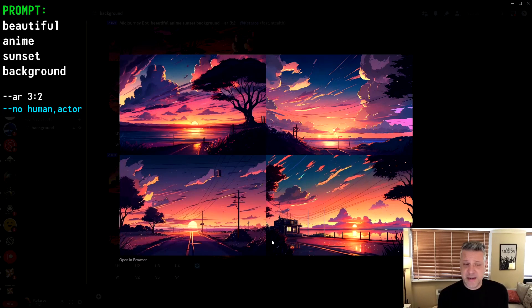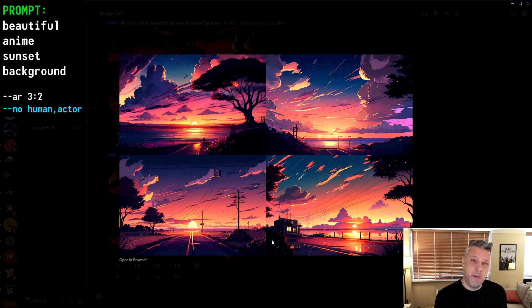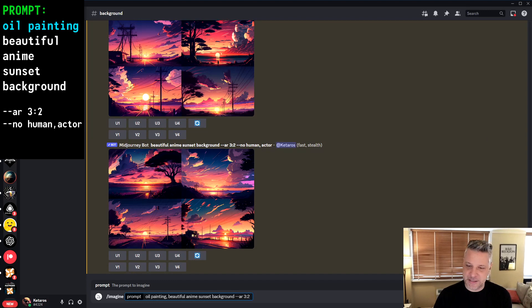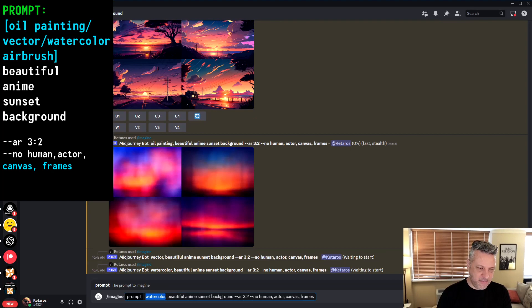Now we have an anime background with very stylish colors and anime line style. The next topic is 'medium' — medium makes a big influence on the image. Right now Midjourney defaults to a general illustration, but now we can specify what kind of illustration. I'll add four different mediums: oil painting, vector, watercolor, and airbrush. With oil painting I'll also expand the negative prompt to include canvas and frames, so it doesn't render a painting on a wall.